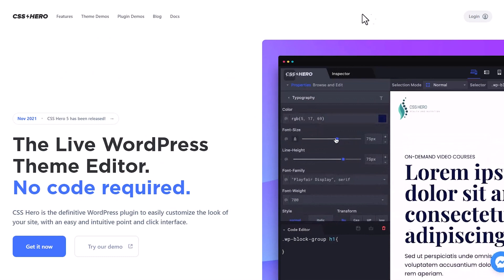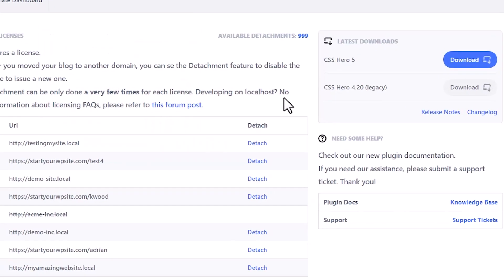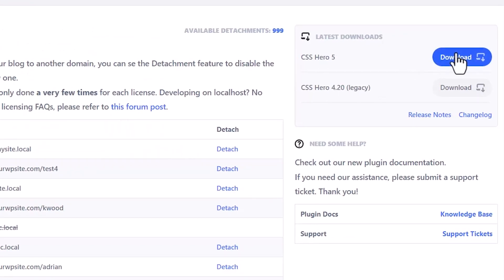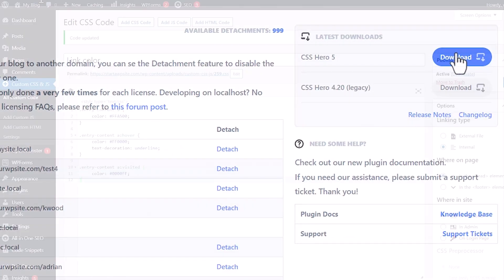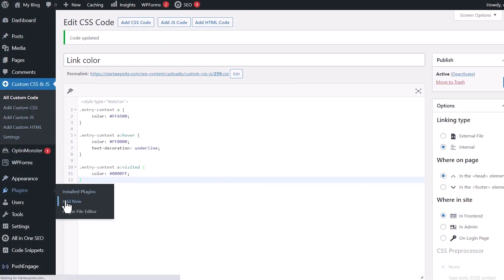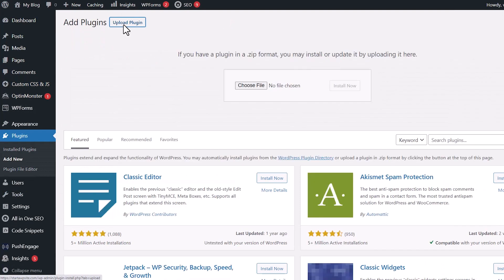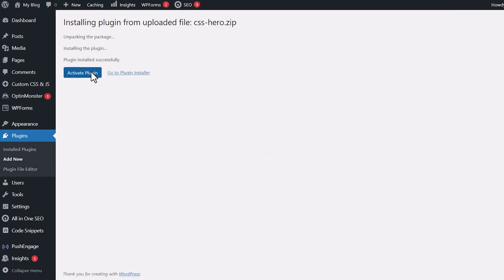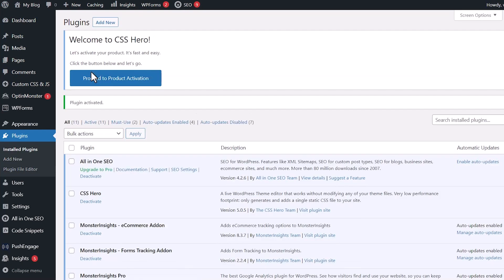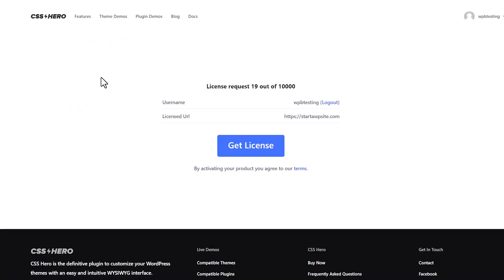Once you purchase it, you can log in and then you can download the plugin and then we'll head back over. Let's go to Plugins, Add New. From here, we're actually going to upload the plugin instead. You need to choose file and let's install it now. And once it installed, we'll also want to activate it as well. Once it's activated, now we have this big button, Proceed to Product Activation. It'll go out and ask you for your username and password, and then you can get the license. So it'll give you the license for that website. Let's do that.